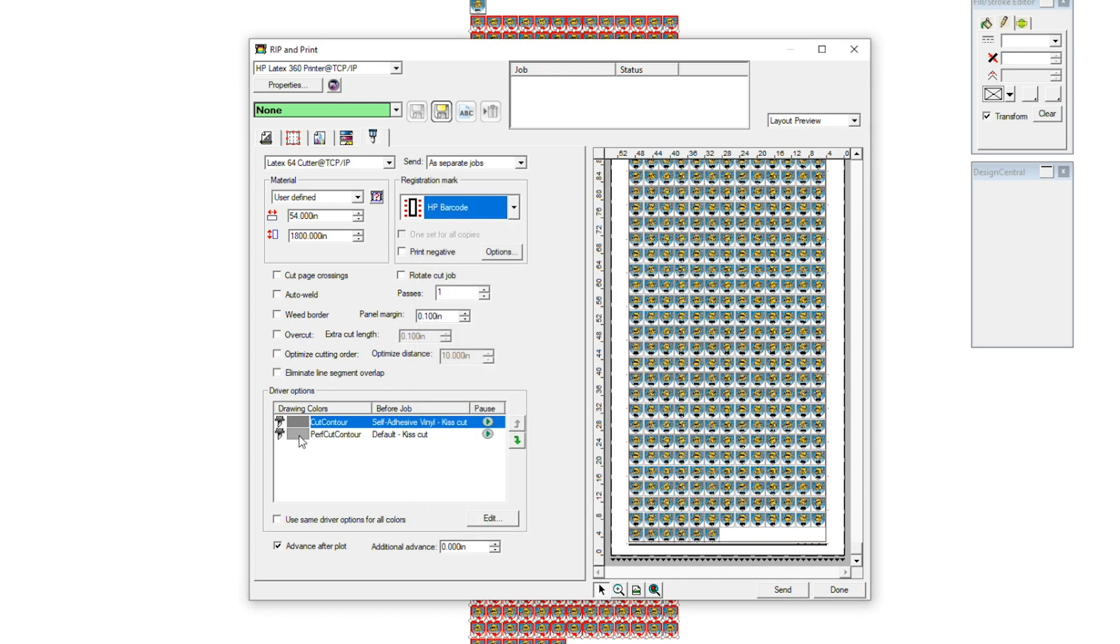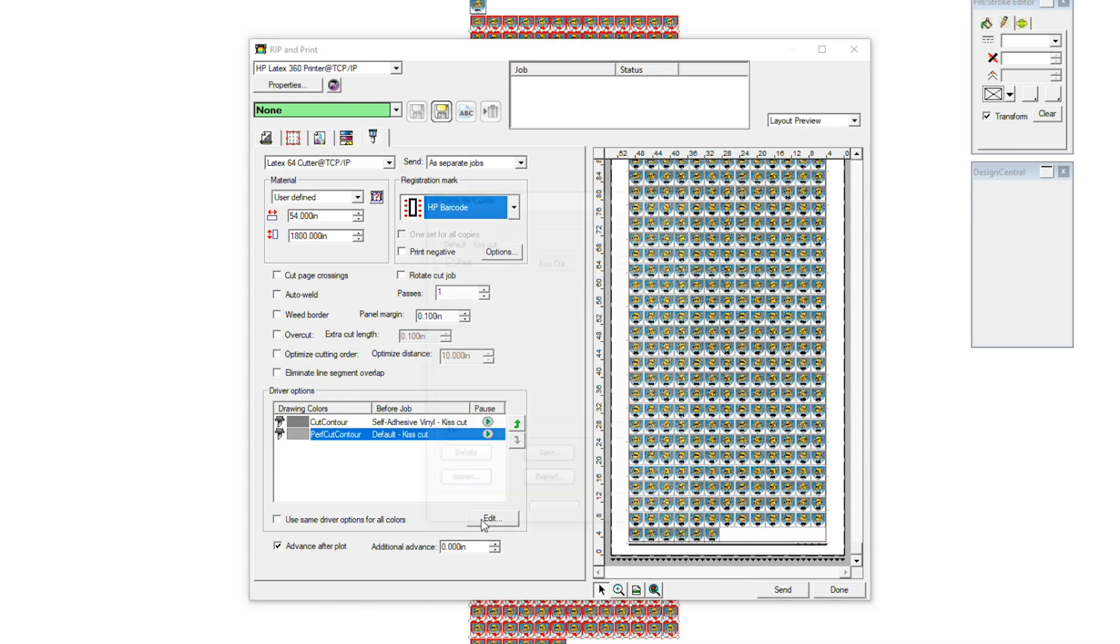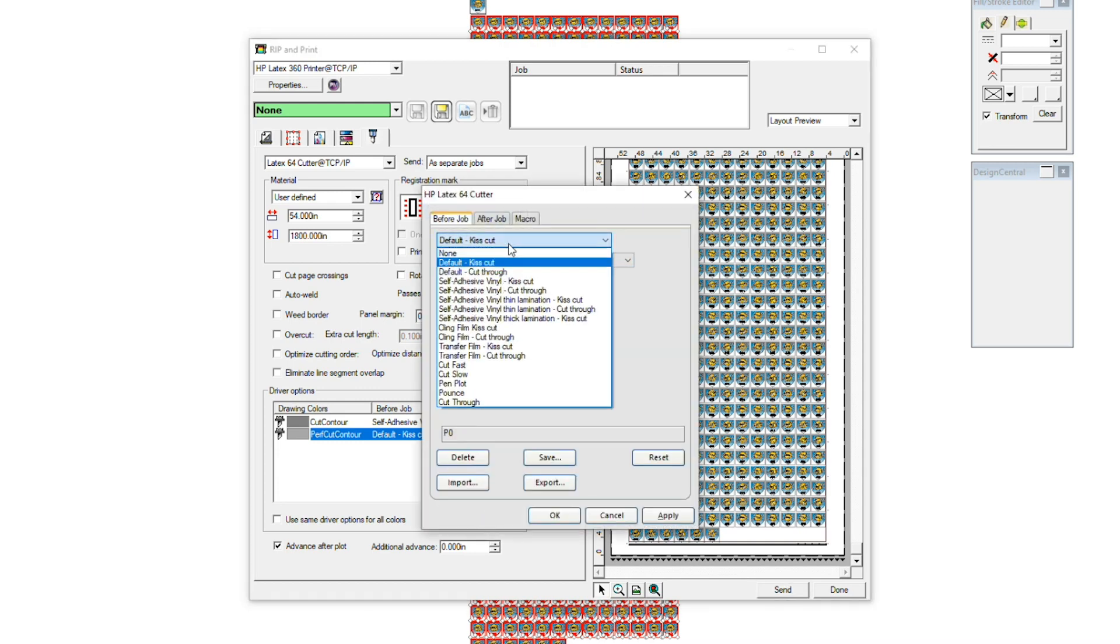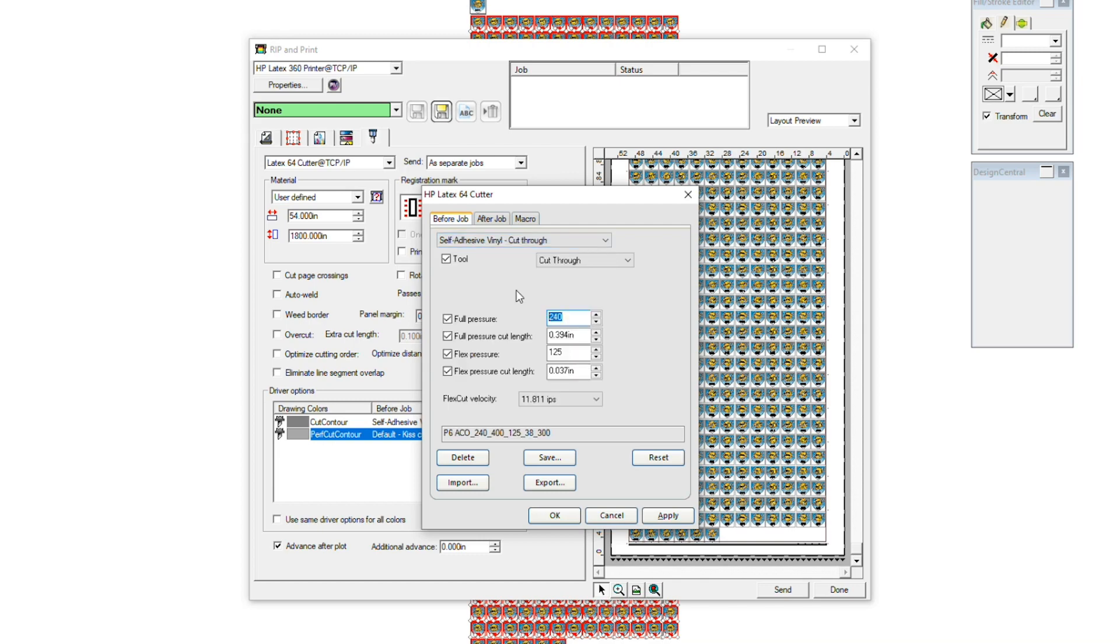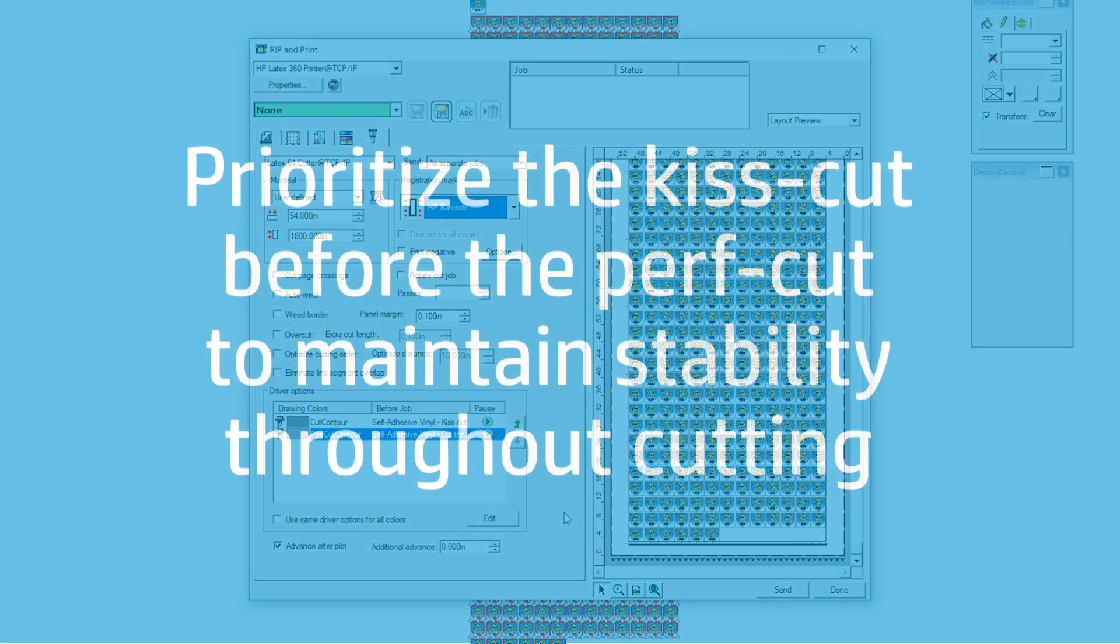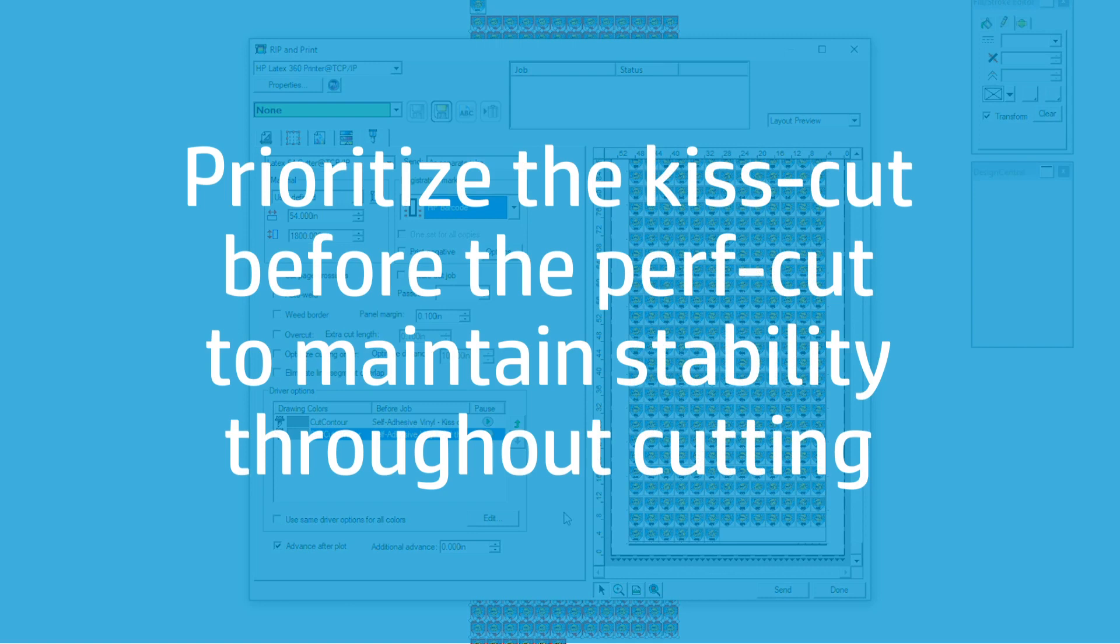Now click the Perf Cut Color and click Edit. Change it from Default Kiss Cut to Self Adhesive Vinyl Cut Through. Click Apply, then OK. We have prioritized the Kiss Cut before the Perf Cut so that we can maintain the overall stability of the product as it's moving back and forth through the cutter.